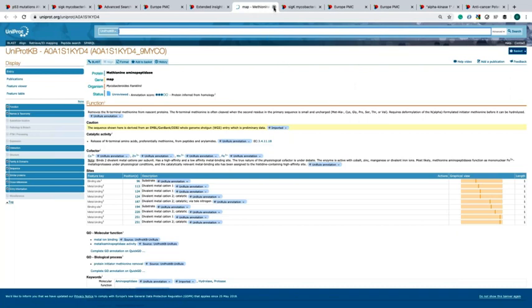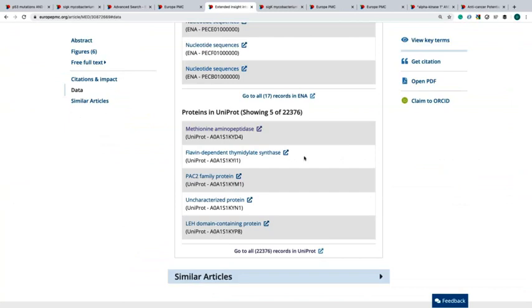Back to the data section, you can see that this article has over 22,000 records in Uniprot.